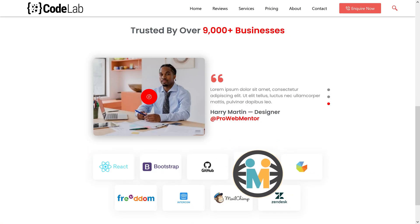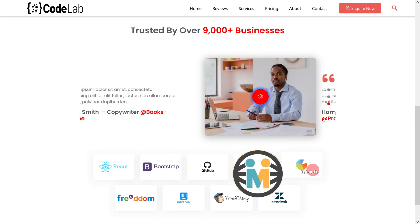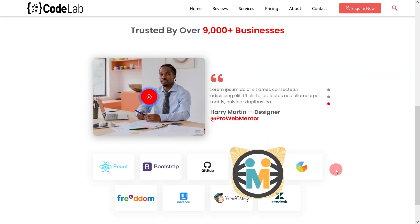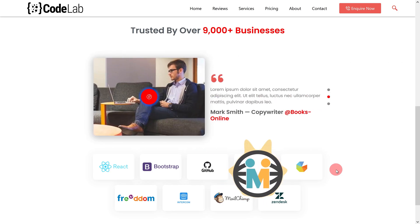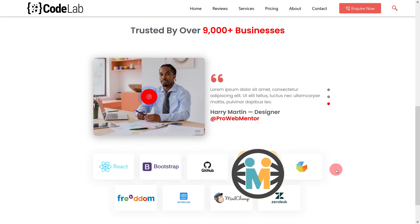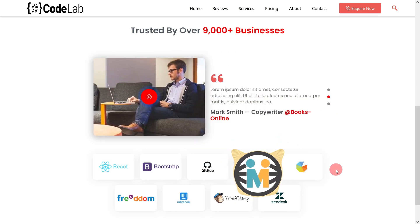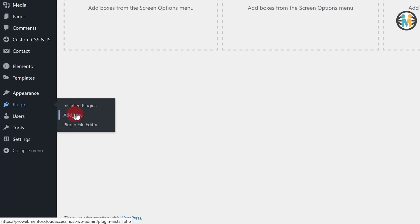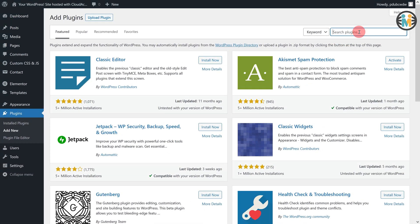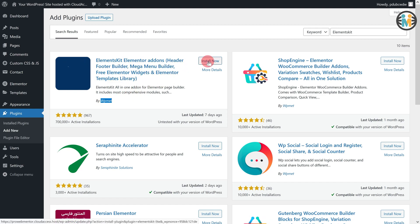To create the same Elementor slider as shown here, you will be required to install one more free plugin — ElementsKit — besides the free version of the Elementor page builder. If you have considered purchasing a pro version of the Elementor plugin, please consider purchasing via my affiliate link in the description. In this way you will help me keep running this channel without costing you any additional money. To install the required plugins, go to the WordPress dashboard, hover over the plugins tab, click on Add New, type ElementsKit in the search field, and install and activate the plugin by WP Met.